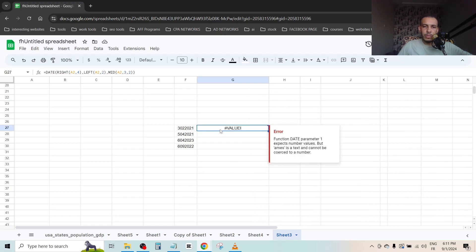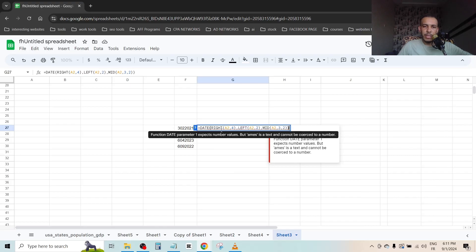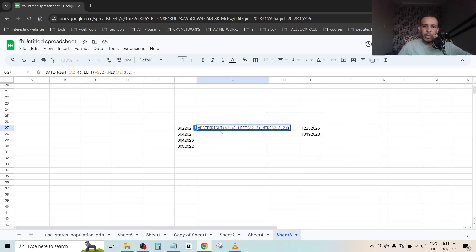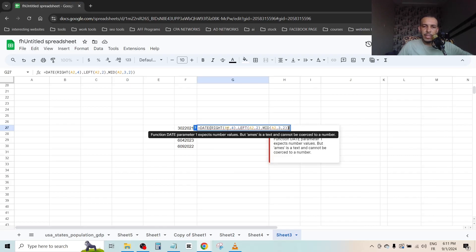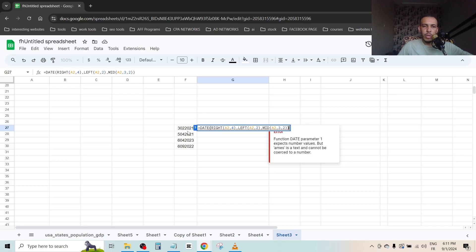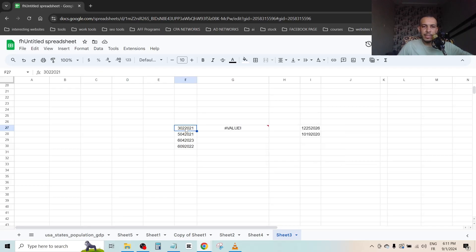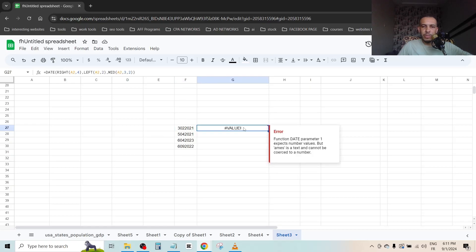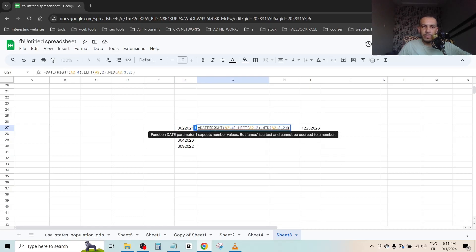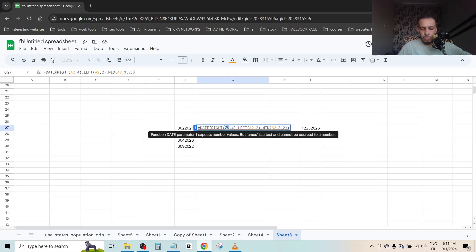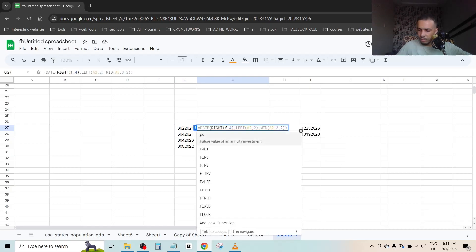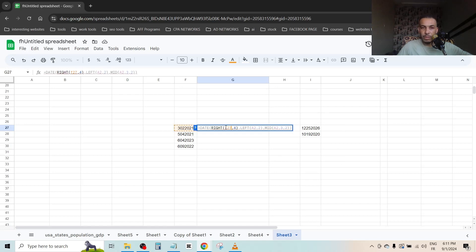Click on it two times. Now the first thing is we have to change this A2 here to our cell. So this cell is F27 as you can see. So let's change it: F27, F27 here, and F27 also here, and F27.